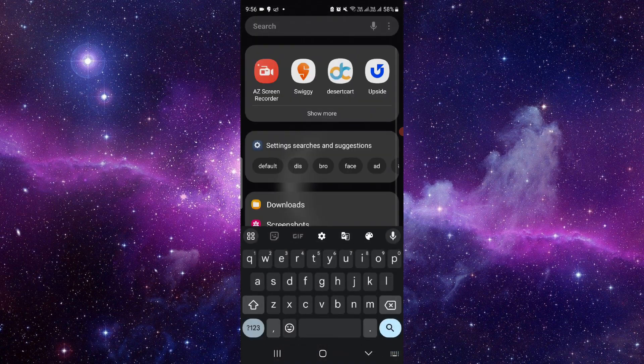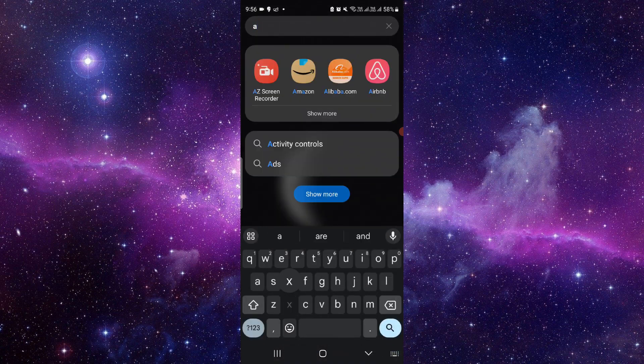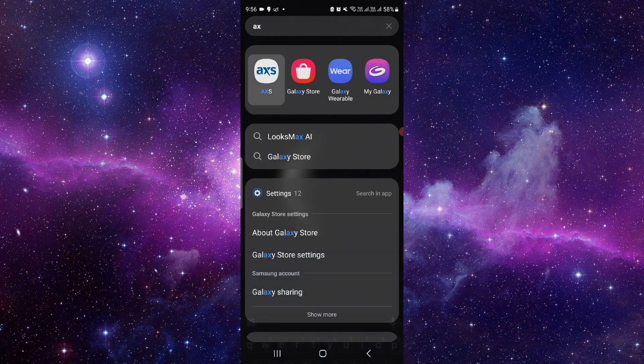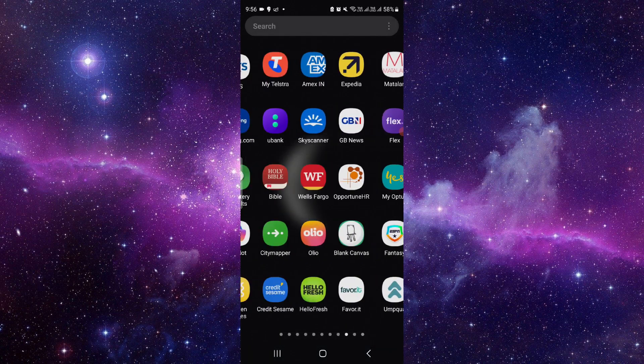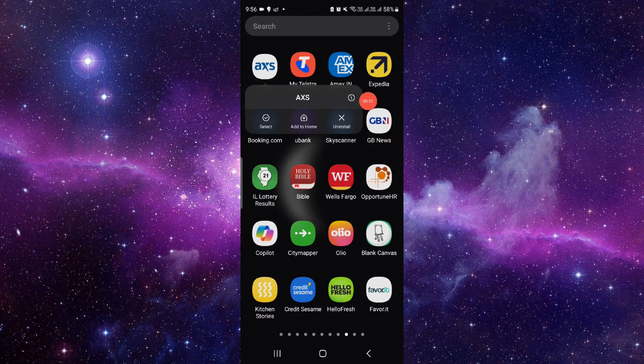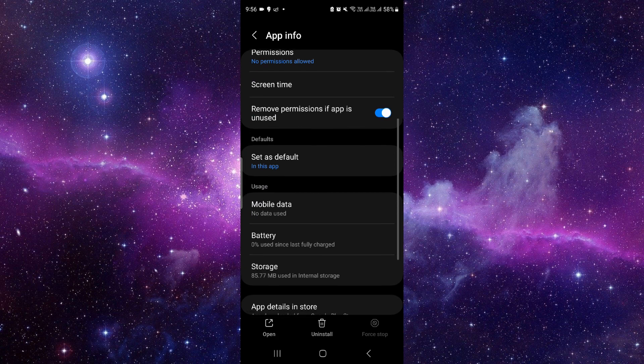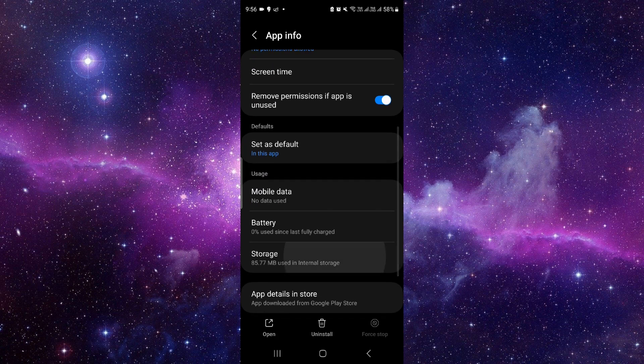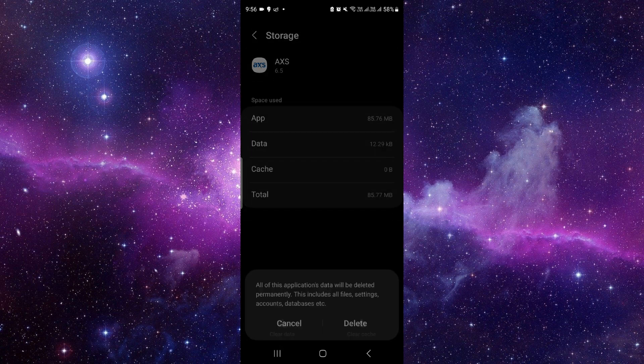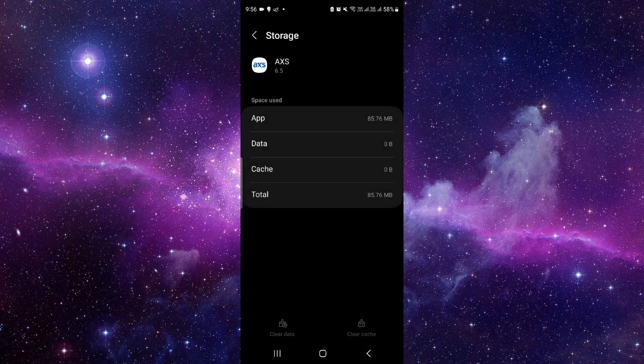Here you have to search for AXS app. Press and hold it, then click on the 'i' button. It will open the app info. Go to storage, click on 'clear data', and click on delete.